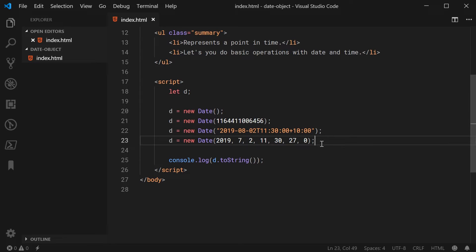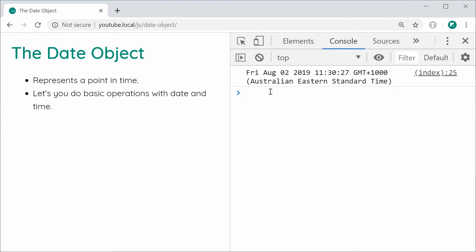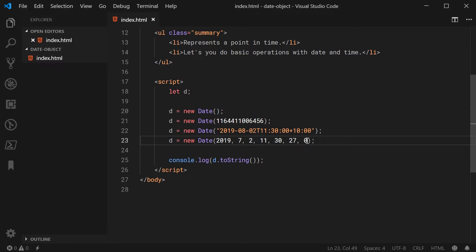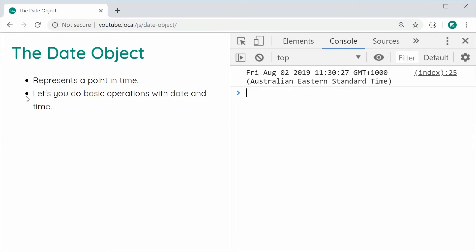Saving and refreshing, we get Friday, August 2nd, 11:30, 27 seconds in — GMT plus 10. Also with this fourth kind of constructor, you can actually not specify anything after the month. All you have to do is provide the year and the month, and that is good enough. Saving and refreshing, it has chosen the first day of the month of August, the first hour, minutes, and second. So it's going to default to the first value of each part if you don't actually provide it — just keep that in mind.